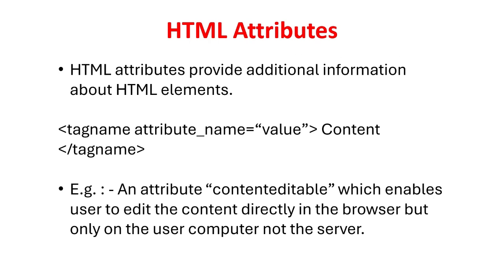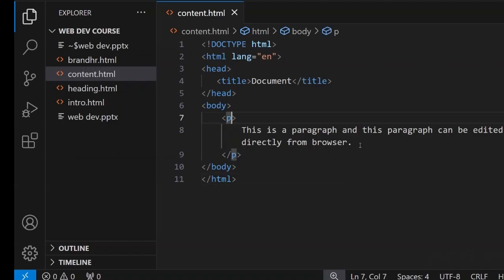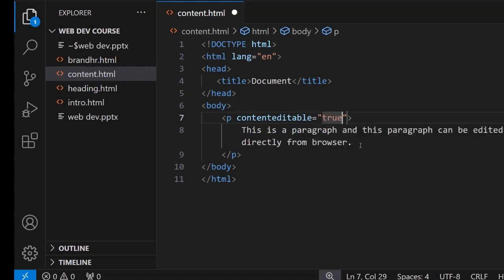HTML attributes provide additional information about HTML elements. The syntax is tag name, attribute name equals value, content, slash tag name. Example: An attribute contenteditable, which enables user to edit the content directly in the browser but only on the user computer not the server.